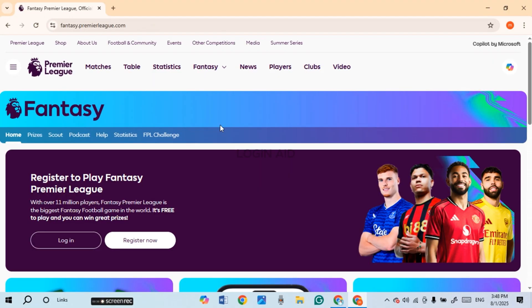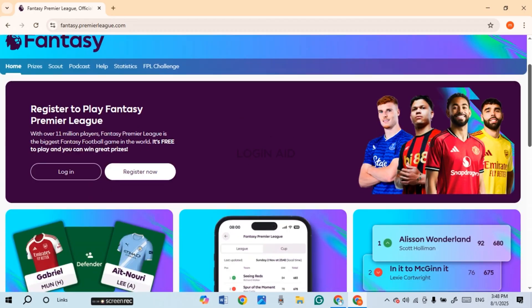Now after you do that, you'll be led to the official website of Fantasy Premier League. Initially, you'll be led to this kind of interface. Make sure the home option is selected.